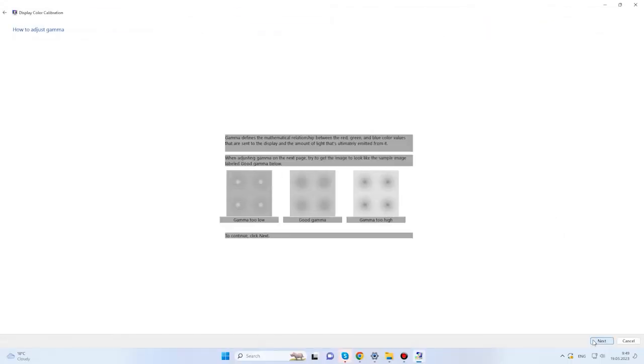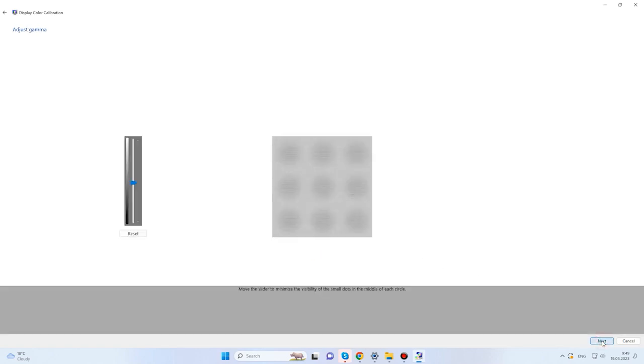Get all settings to factory default values and click Next to continue in the calibration window. You will be suggested to adjust Gamma so it looks like the example in the middle. Click Next. For illustration, I'll show you a gamma which is too low and a gamma which is too high. Adjust the slider so that the dots will become barely visible.